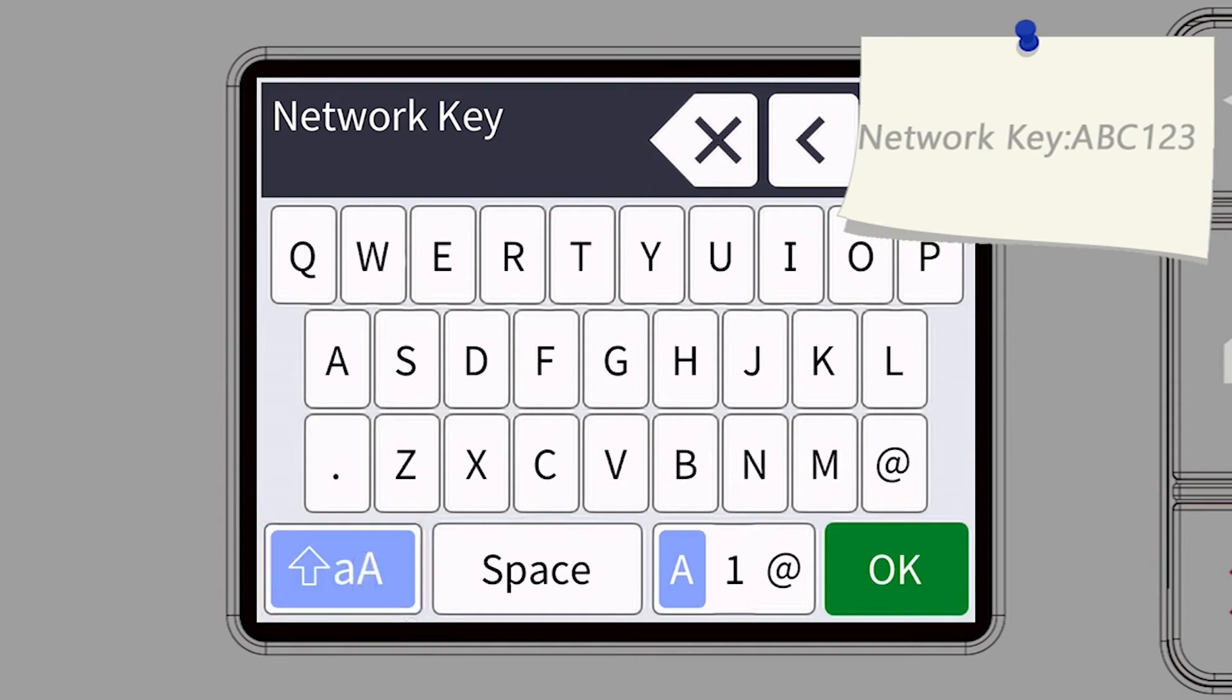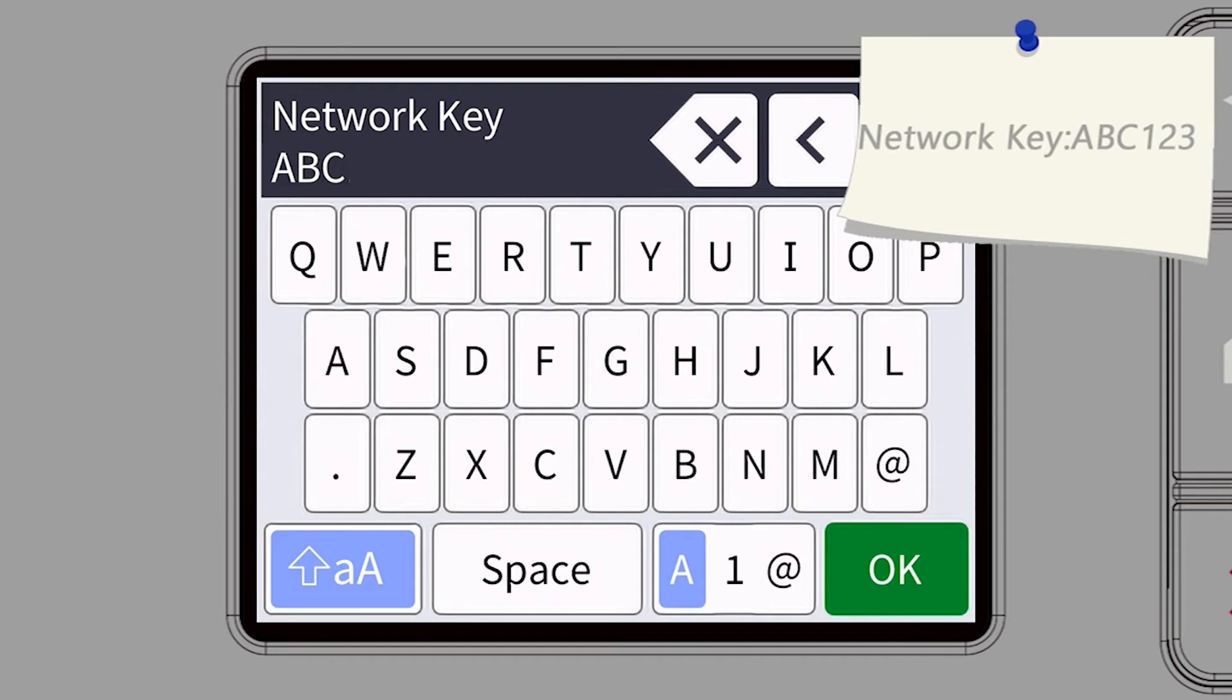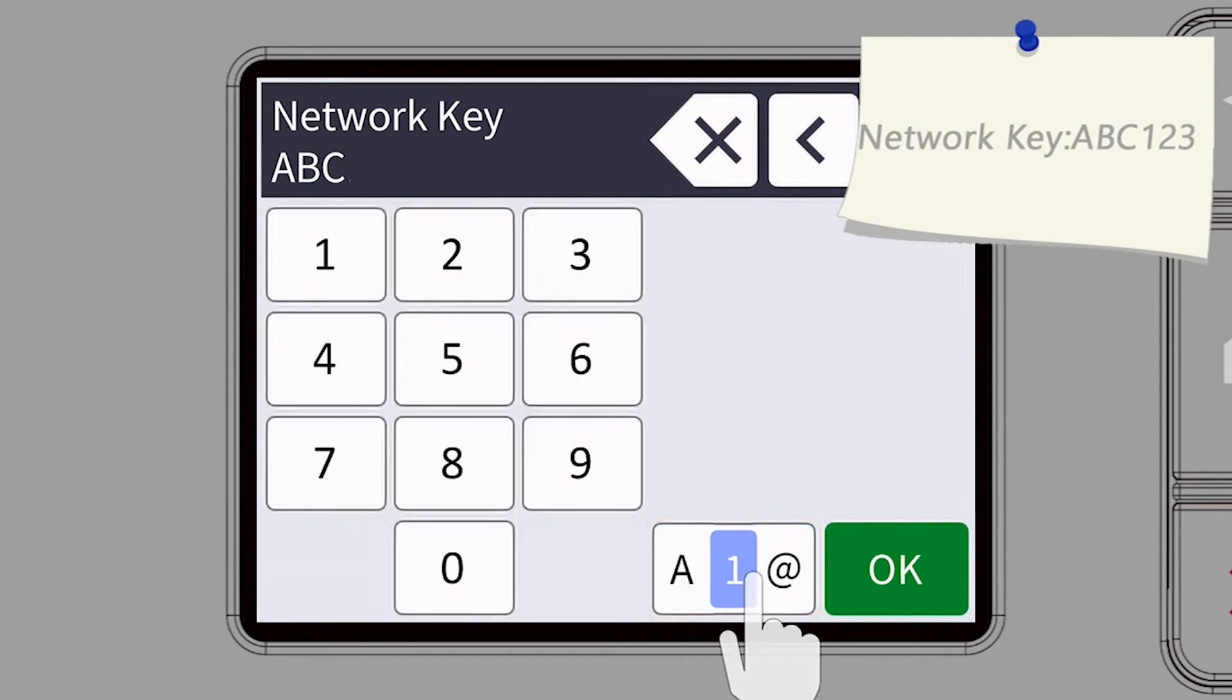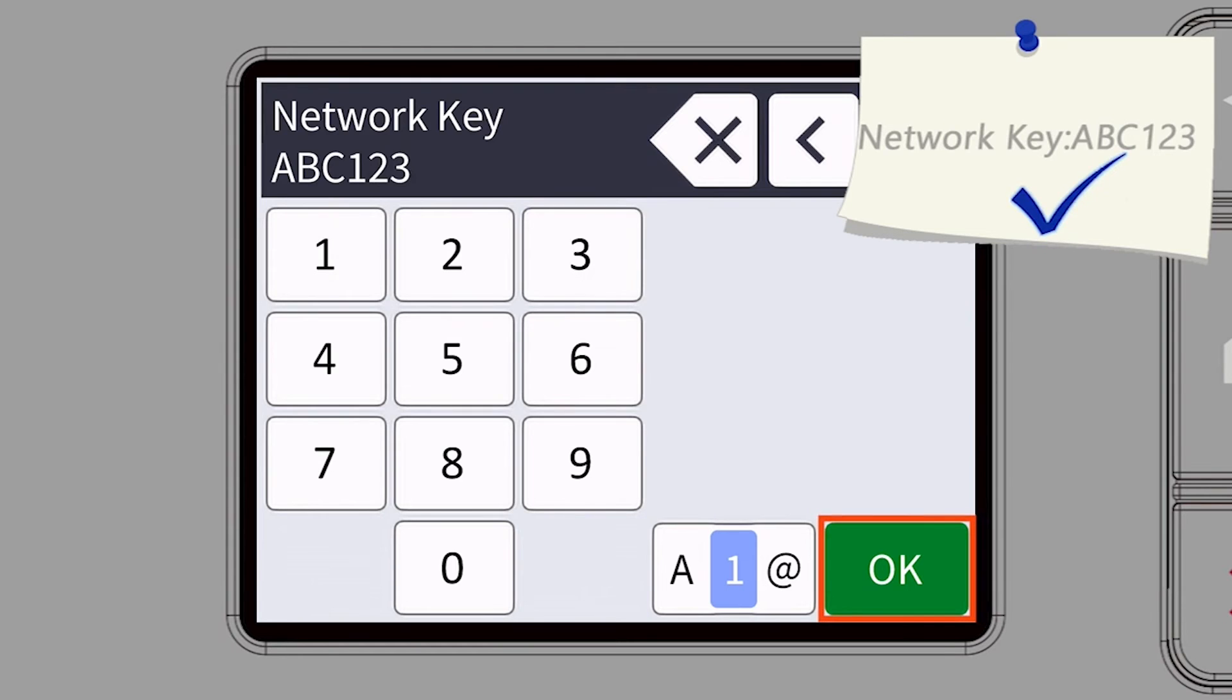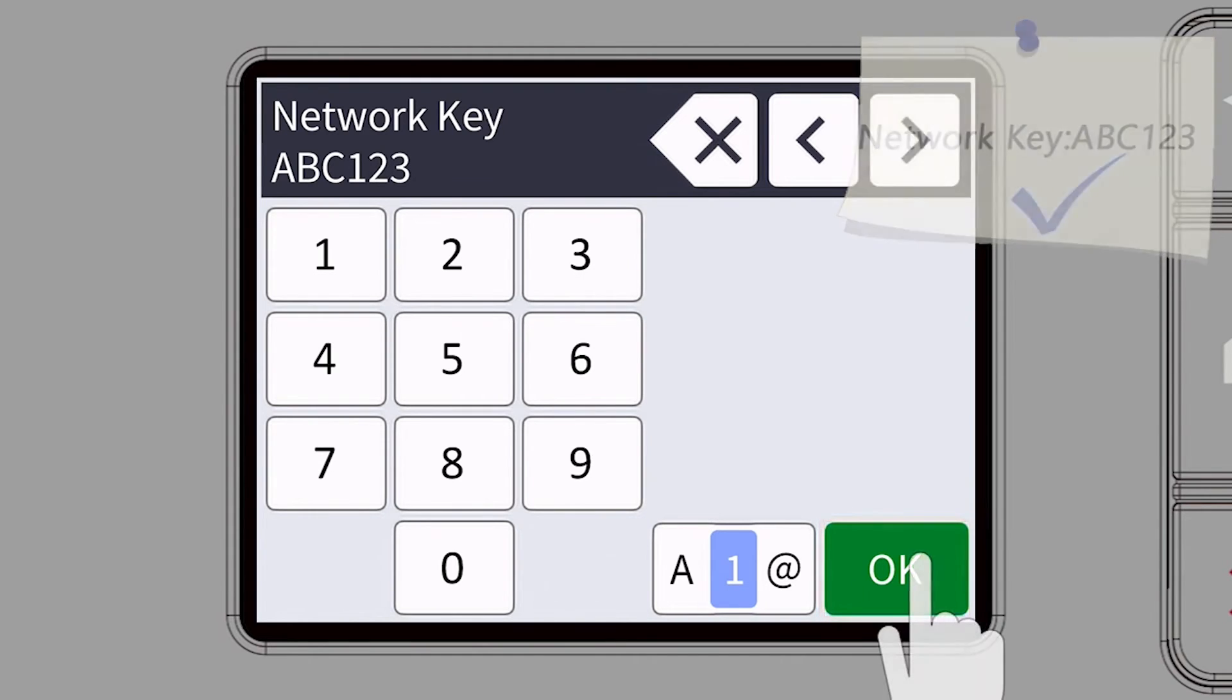Enter your password or network key using the touch screen. Confirm that your network key is correct and press OK.